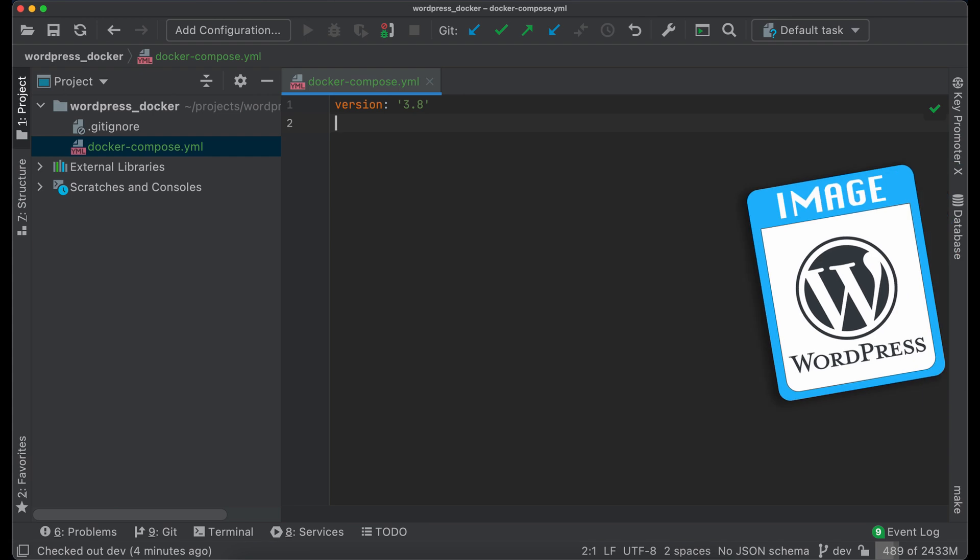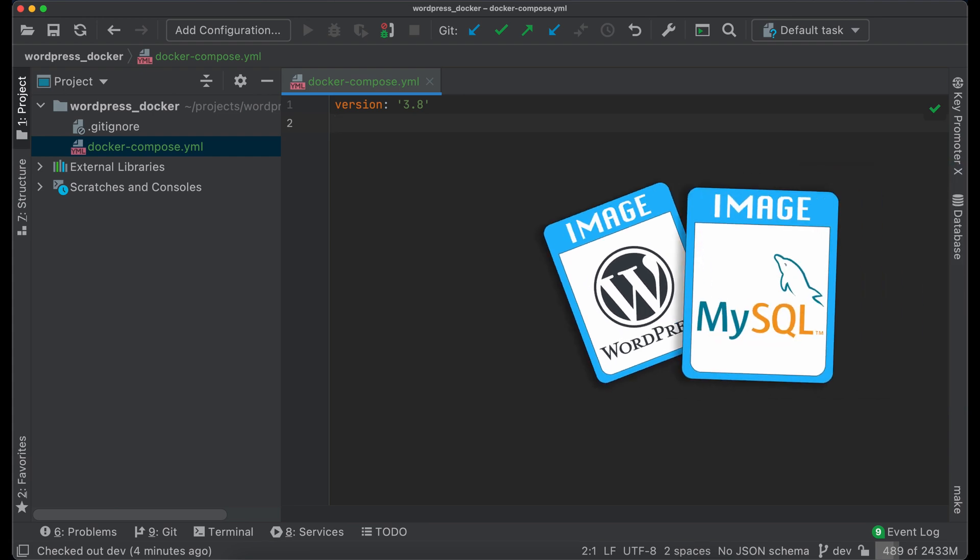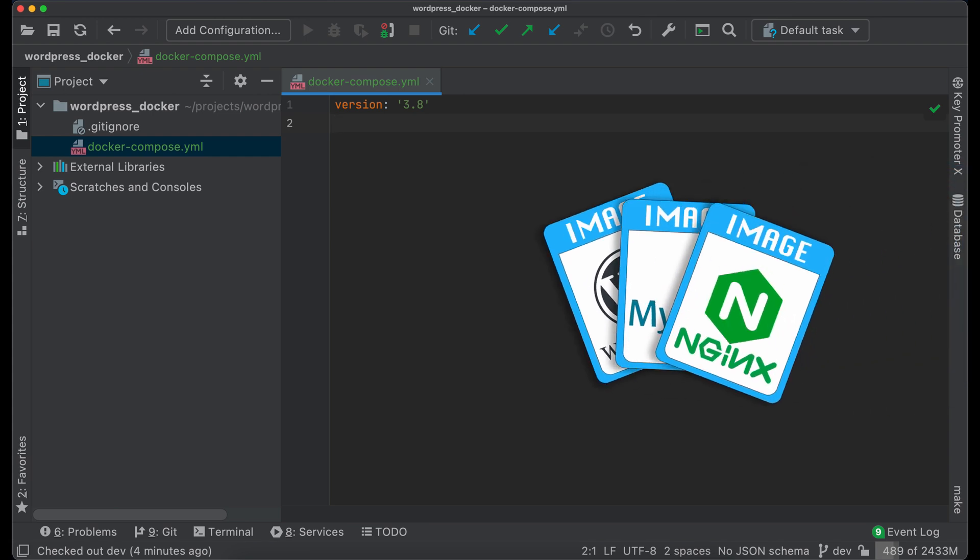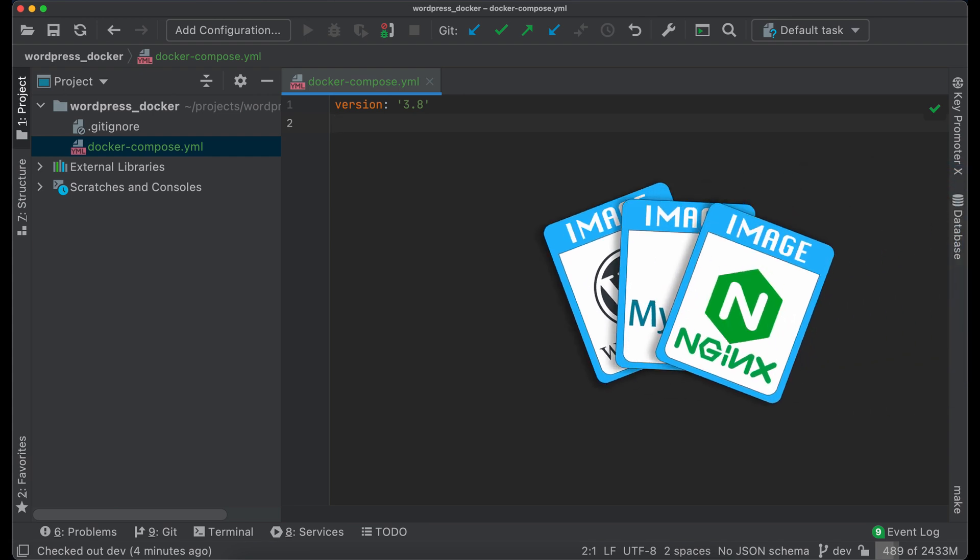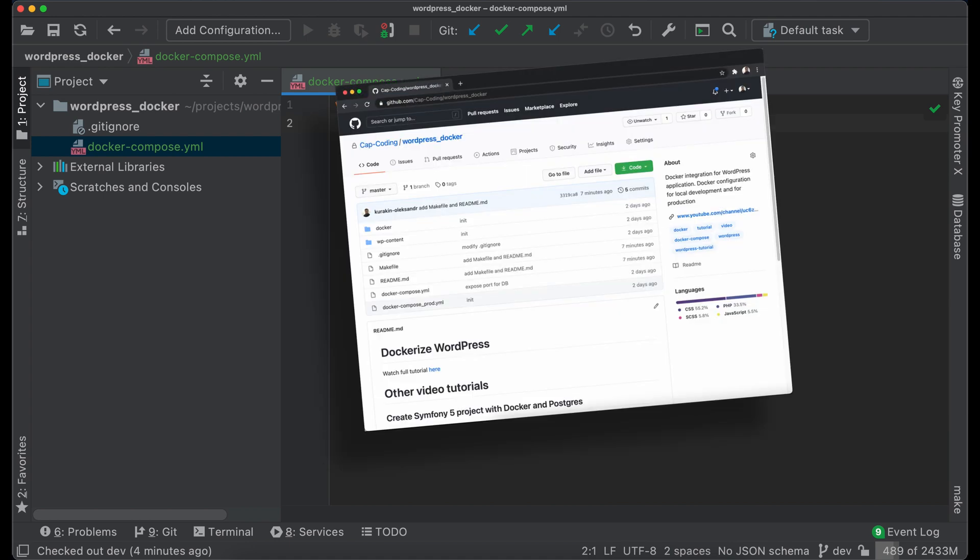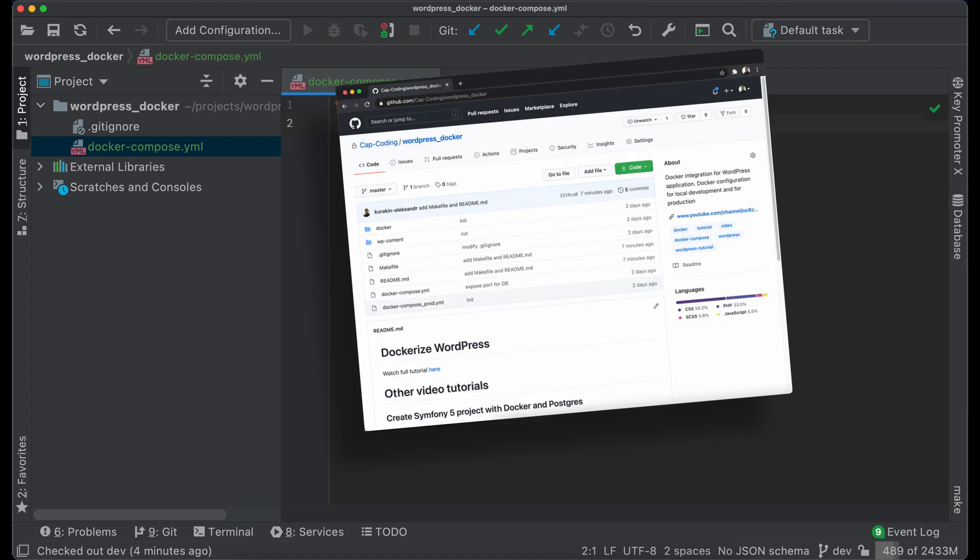For this setup we will need WordPress, MySQL, and Nginx Docker images, which are available in Docker Hub. You can find the project source code on GitHub. The link will be in the description.